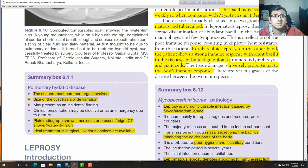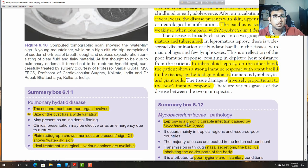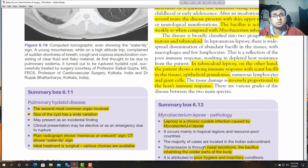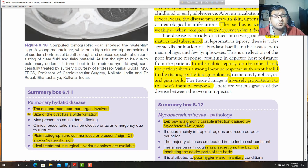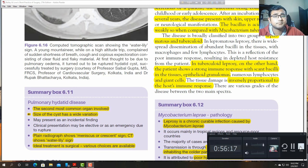These topics are very important for FCPS and MRCS exams. Exams are becoming tougher with more clinically oriented questions. We must go through textbooks rather than other reference books, because reference books may contain wrong answers and lack of information important for any PG exam. Thank you very much for your patience. See you next time.